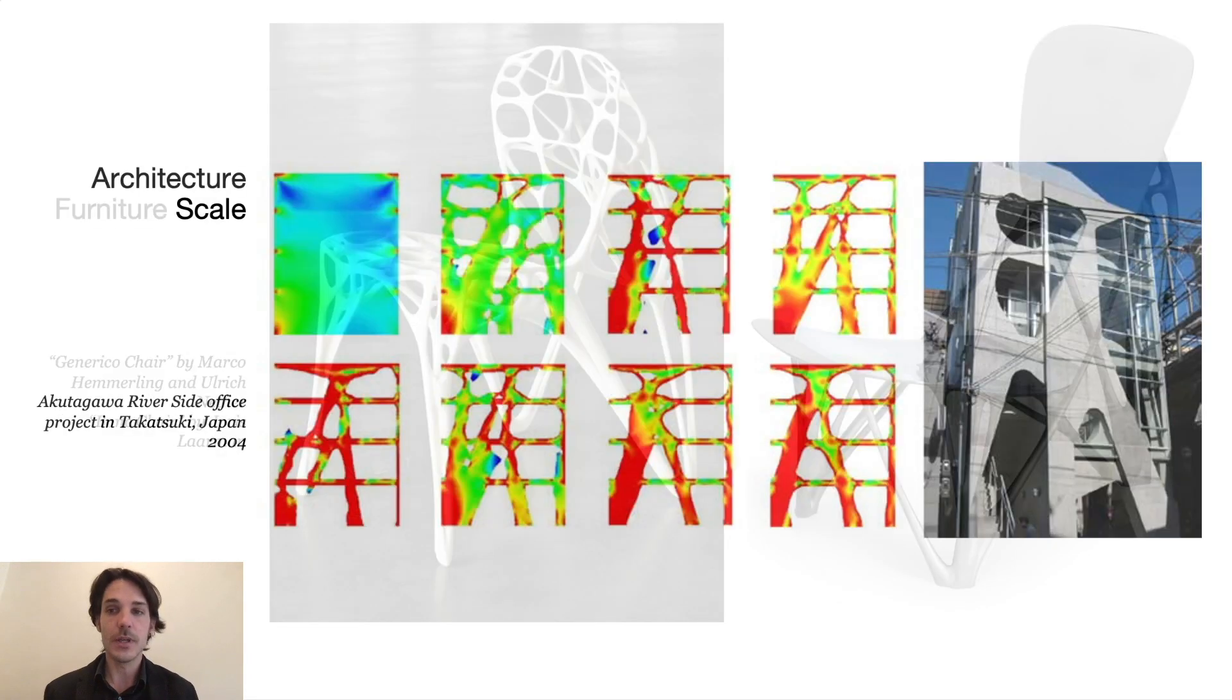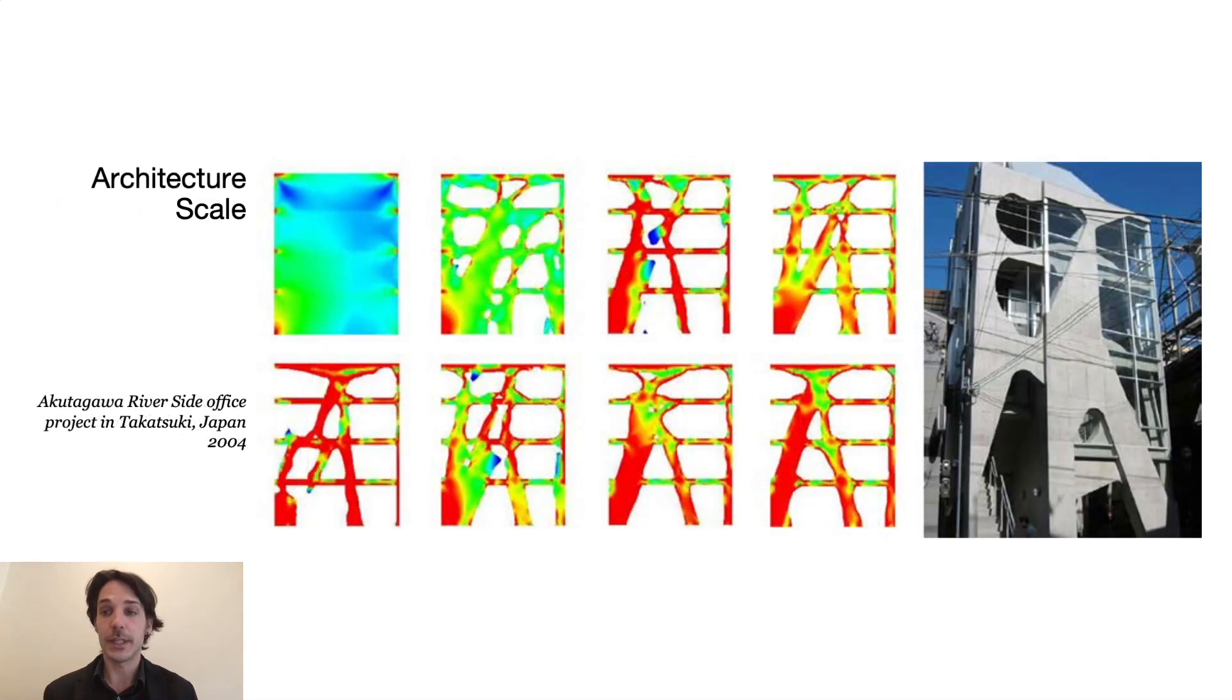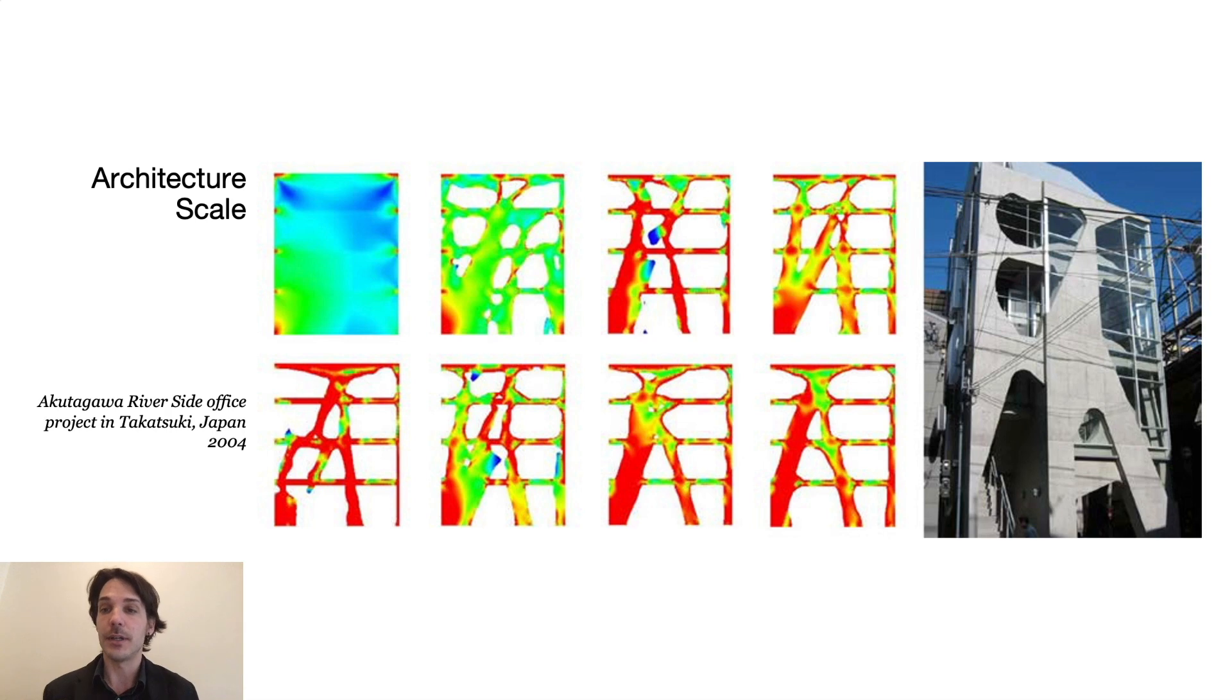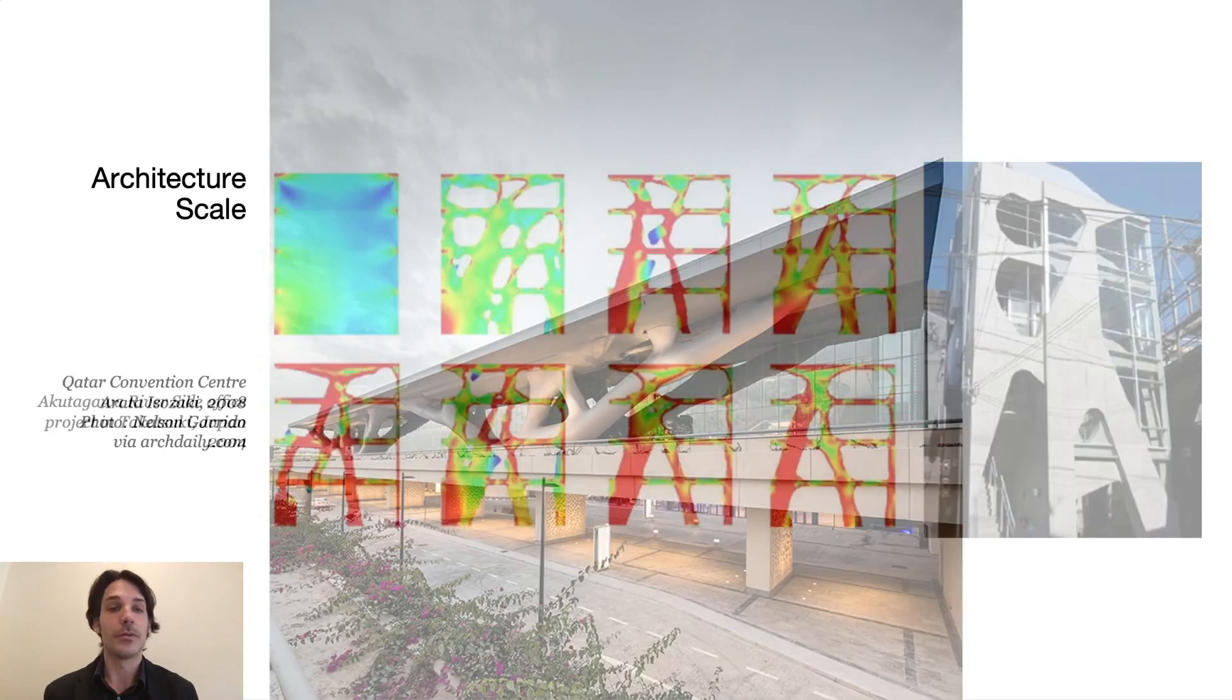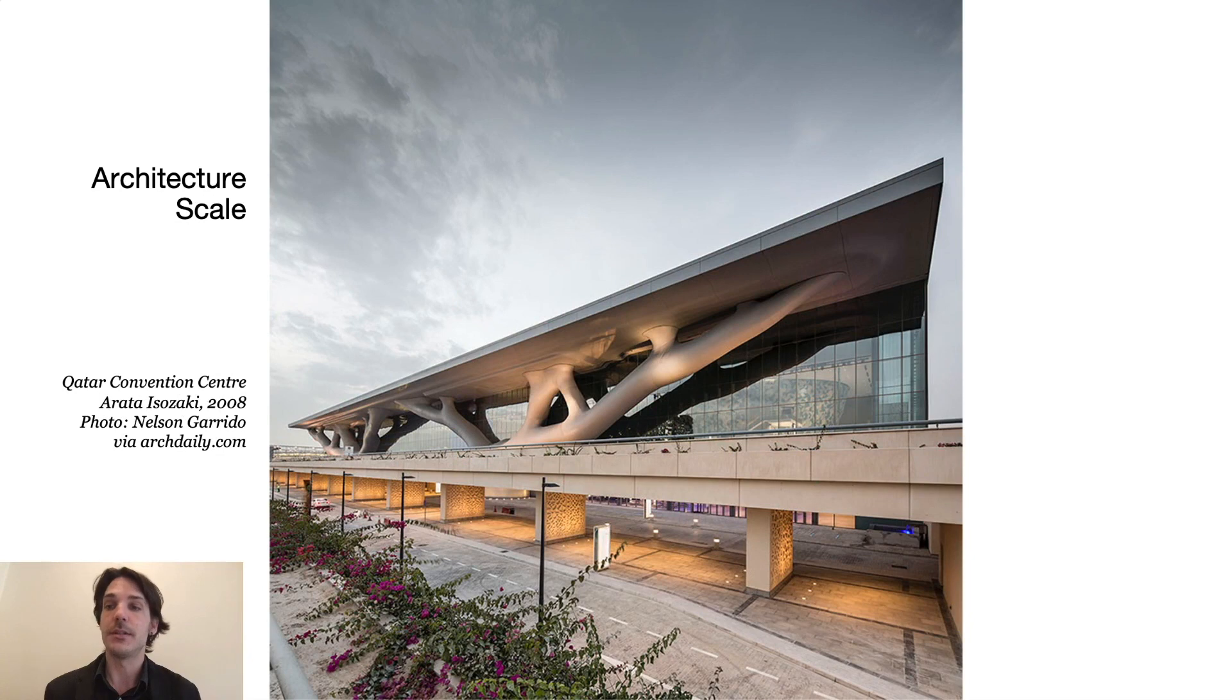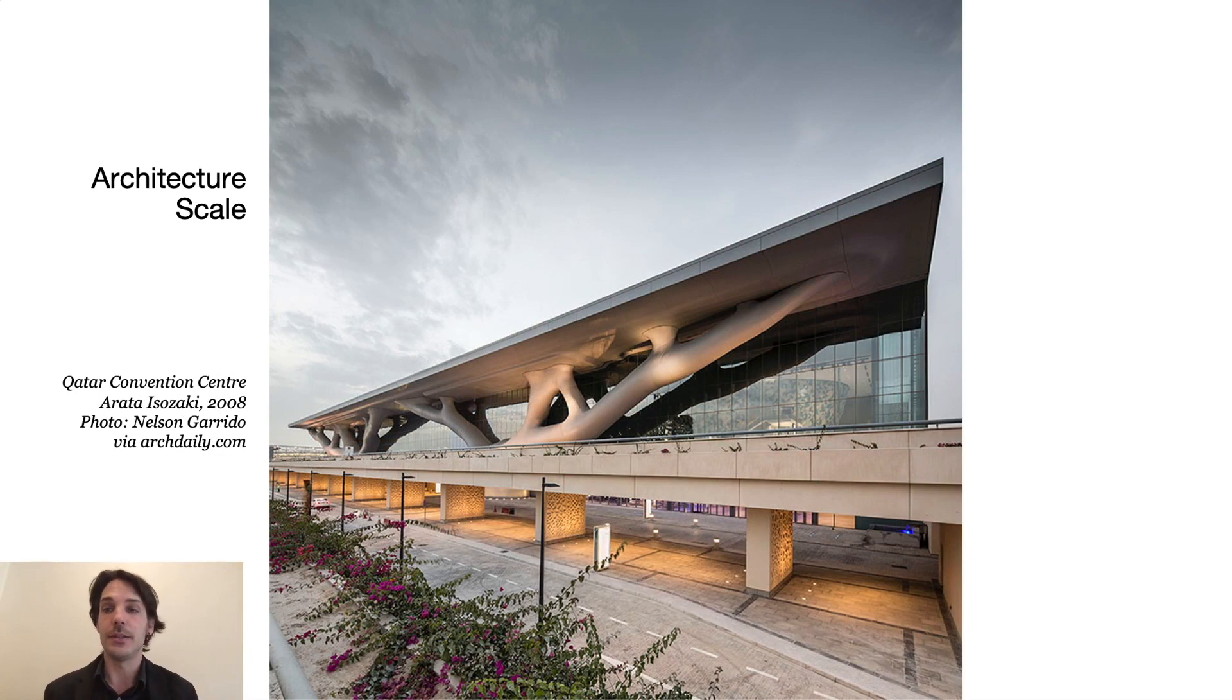But even before that, in the early 2000s, there were a few examples built at the scale of full buildings, like the Akutagawa Riverside project in Takatsuki or the Qatar Convention Center by Arata Isozaki and engineer Mutsuro Sasaki.